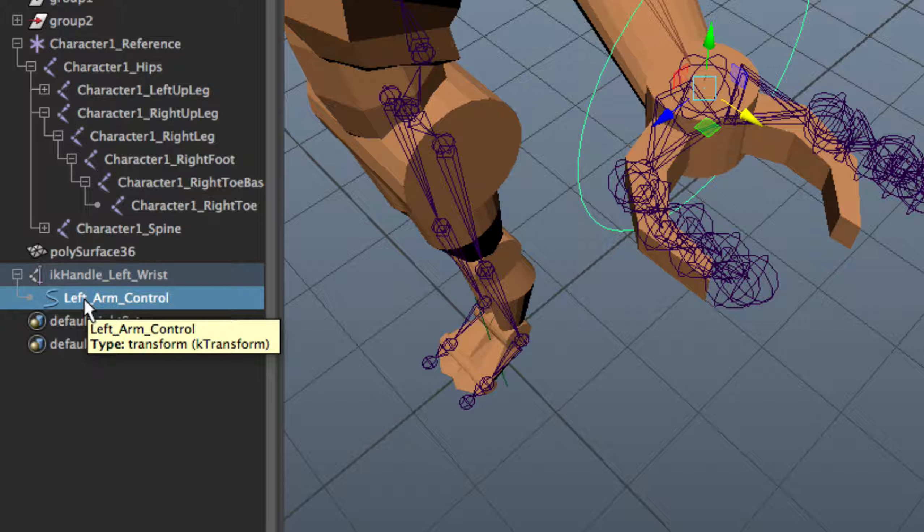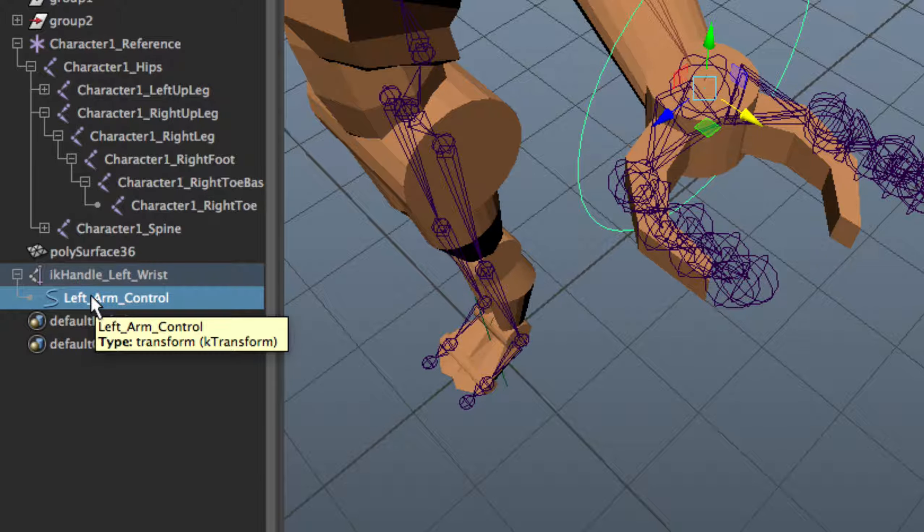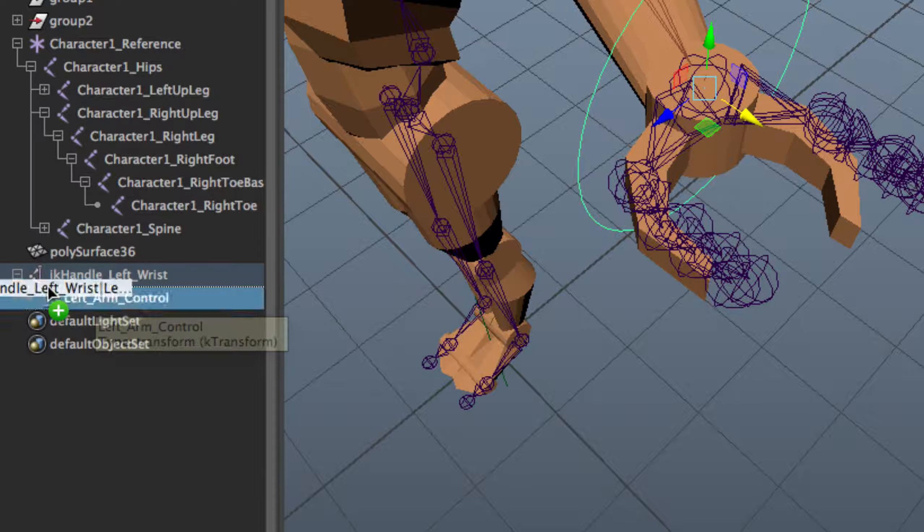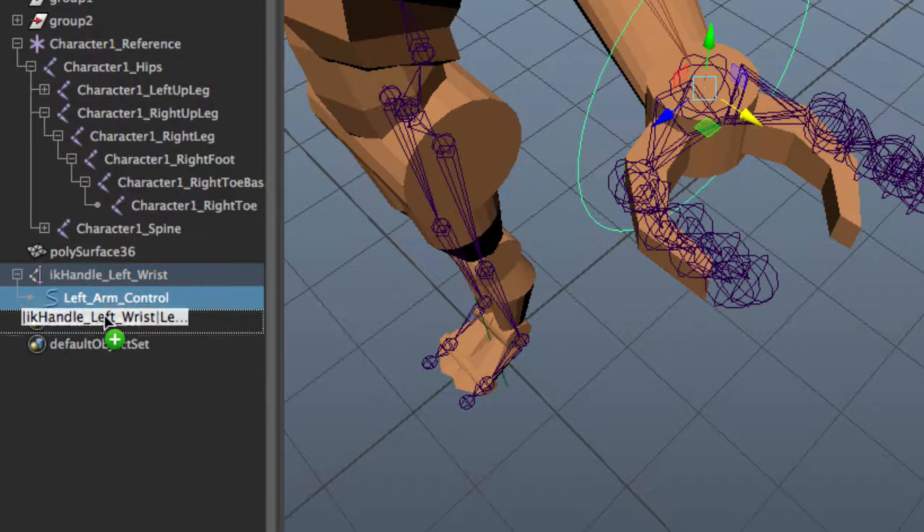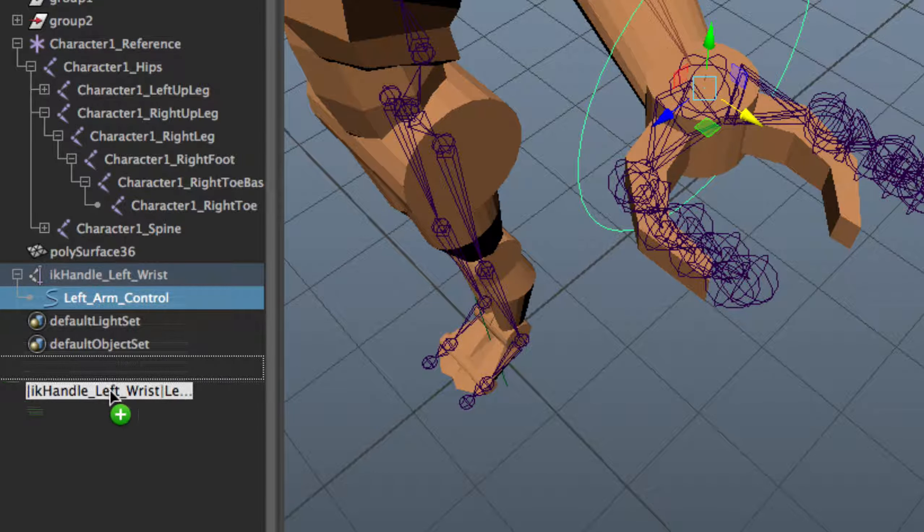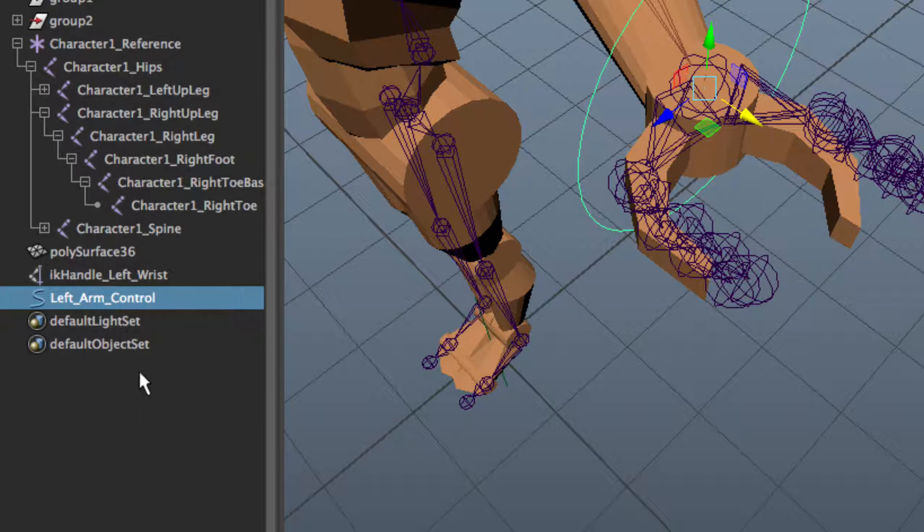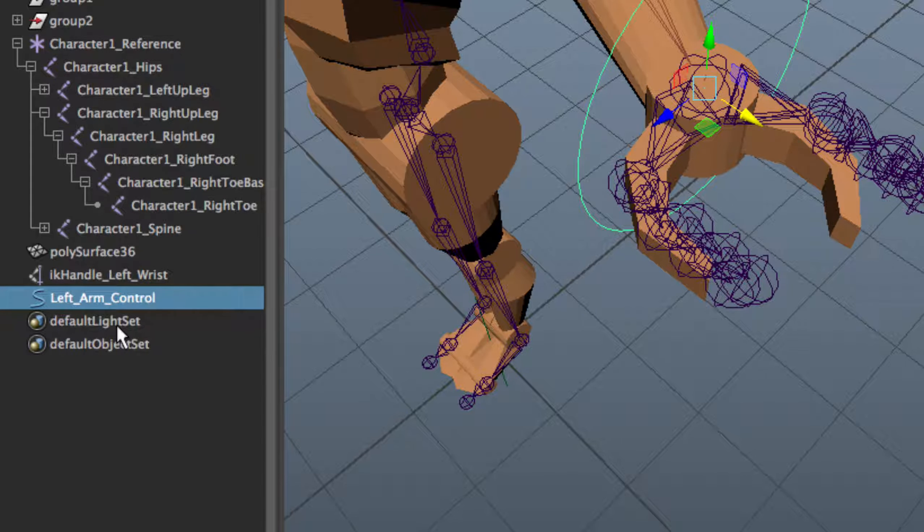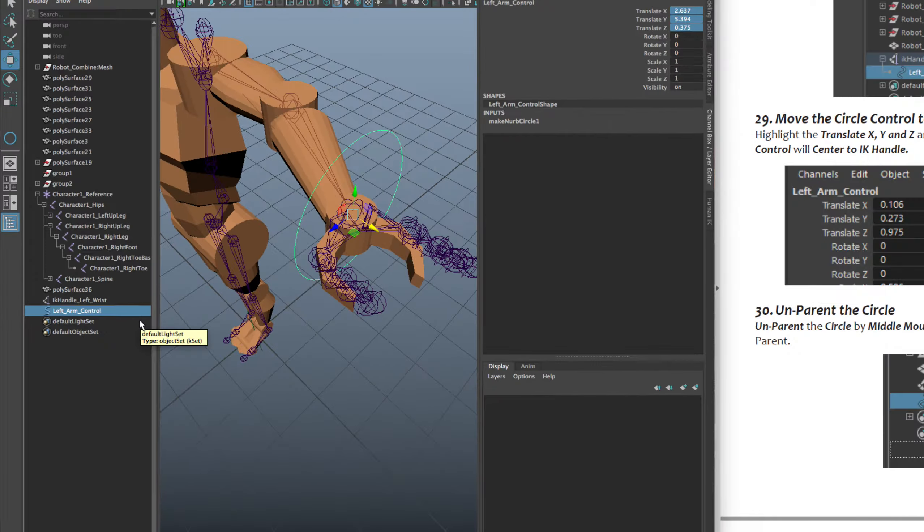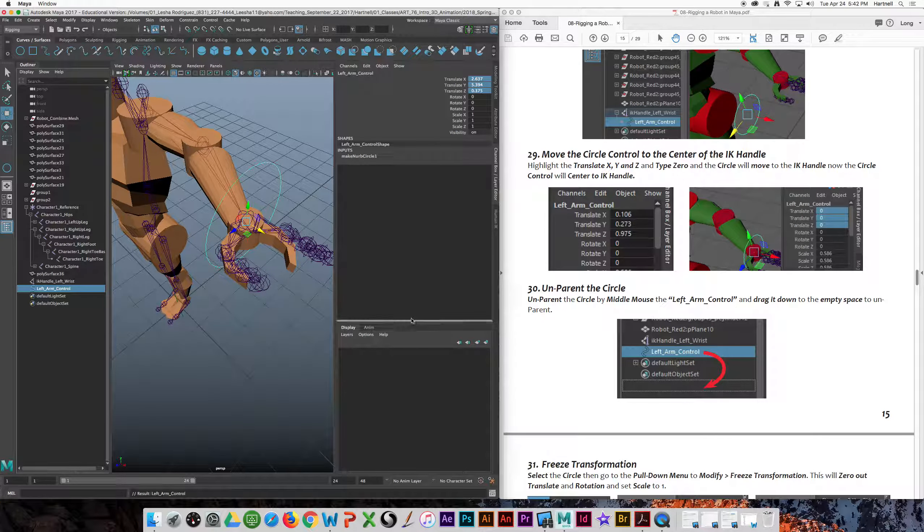The way to do that is to middle click on the control, drag it out of there to this empty space down here. Let go. That actually unparents the control. That's unparenting.